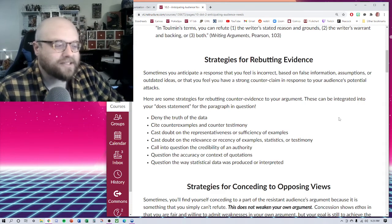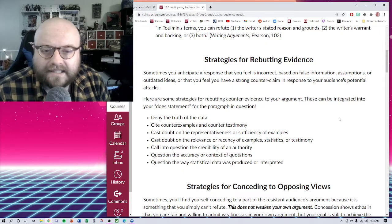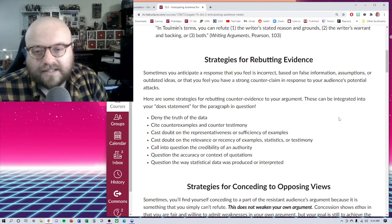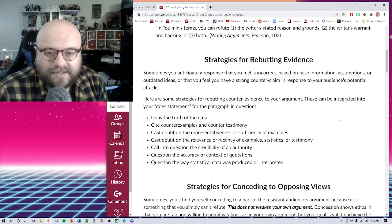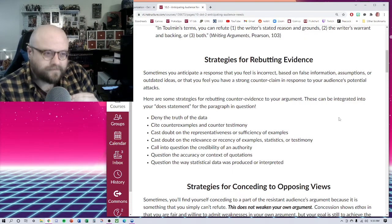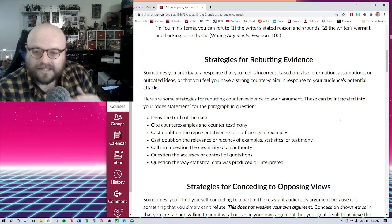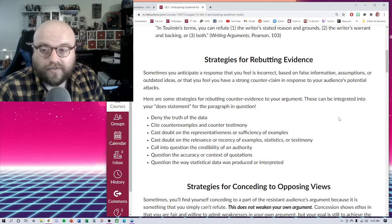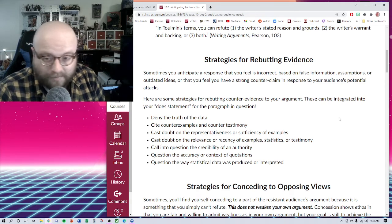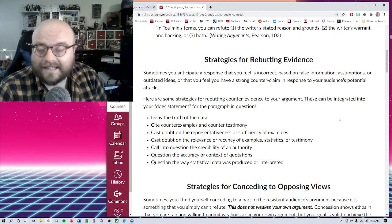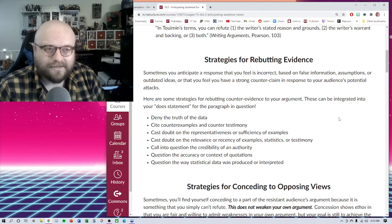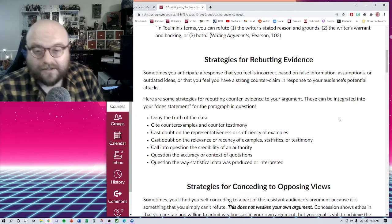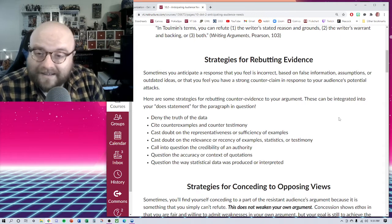Let's take a look at some strategies for rebutting the evidence. Sometimes you anticipate a response that you feel like is incorrect based on false information, assumptions, outdated ideas, that you feel like you have a strong counterclaim in response to your audience's potential attacks. Here are some strategies, and it's very simple. We're talking about describing more or less explicitly what a paragraph is doing rhetorically in your argument. These are all strategies that you can accomplish by simple plain language, and that is a question I get a lot with students.